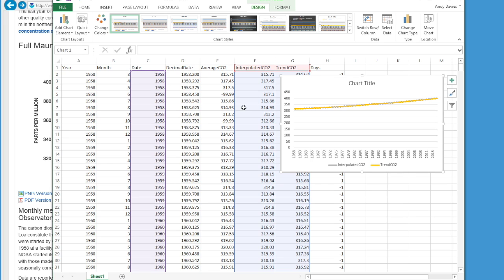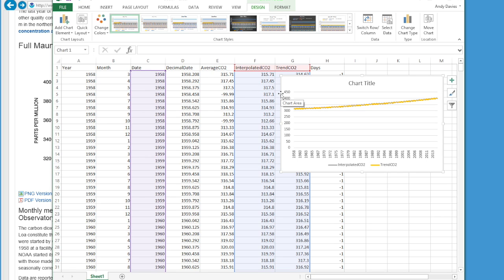Some of you may be wondering why I chose to use Interpolated CO2 over Average CO2. If you look at Average CO2, you see that there is a minus 99.99 flag that indicates missing data for that month, and that came up several times. You may have seen in the auto plot that there was a massive drop-off where data was missing. If you read the header file, it tells you the reason why and what they did to interpolate between those values to give you a continuous dataset.